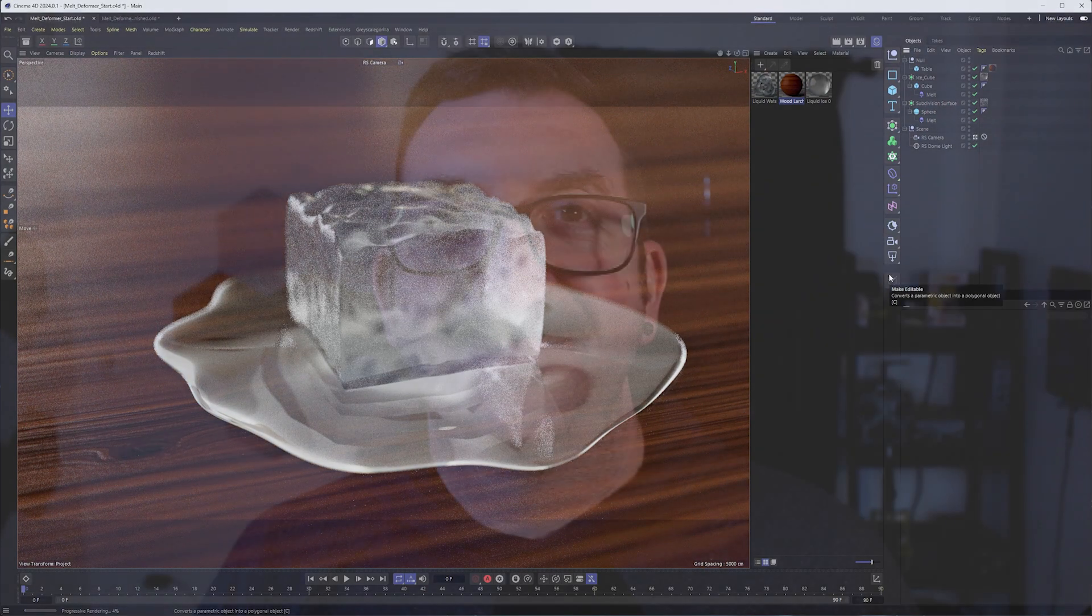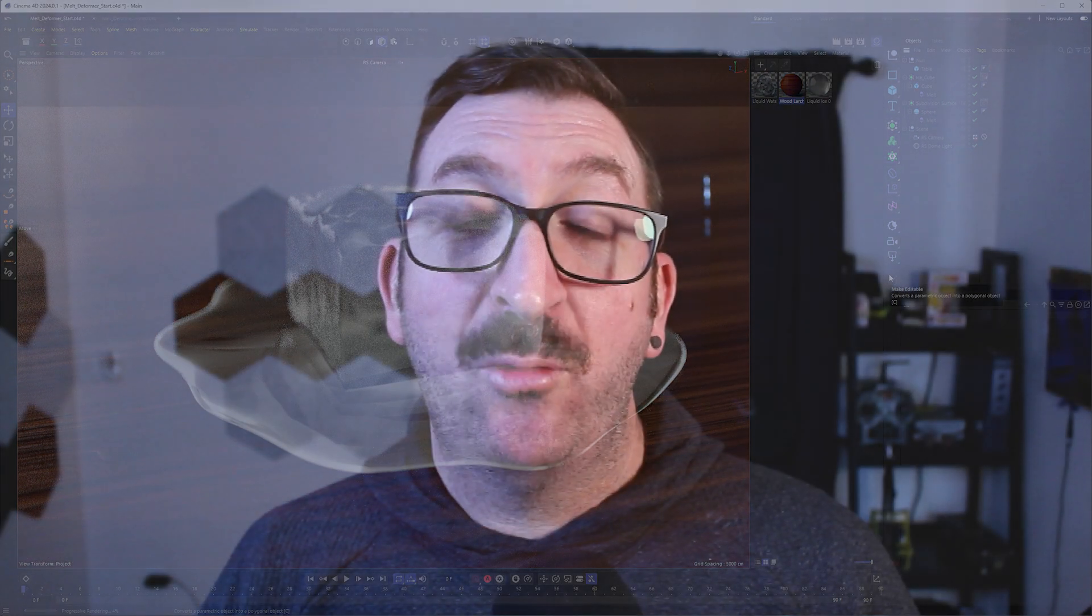So that will do it for this video. If there's anything else you would like to see, please leave me a comment down below. And if you found this video helpful, I'd appreciate it if you could like it and subscribe to my channel until next time, take care.